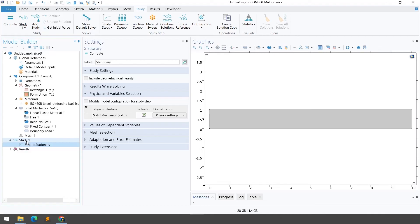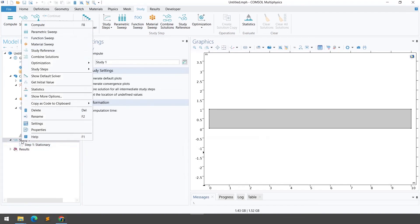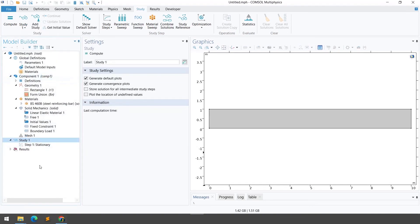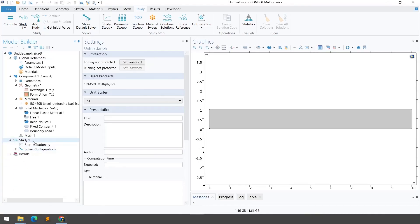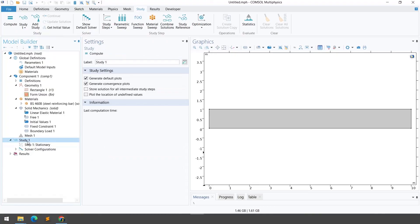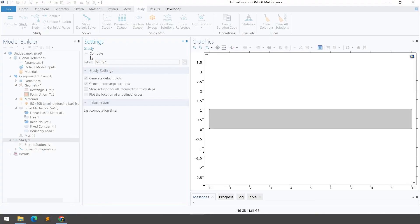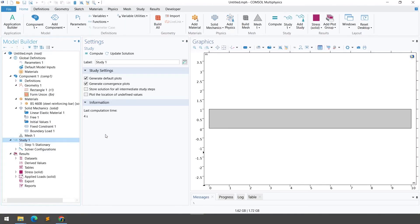Step number six is defining the solver configuration. Normally COMSOL selects the appropriate solver configuration by itself. You can right-click on Study and go to Show Default Solver to see the default configuration. If you click on Solution, you can see the different settings. Once done with step six, simply click Study and then Compute to solve the problem. After computation, you can see the last computation time taken by COMSOL.